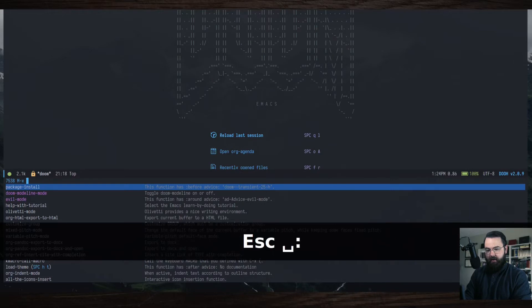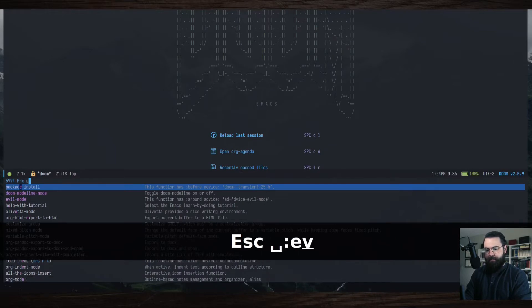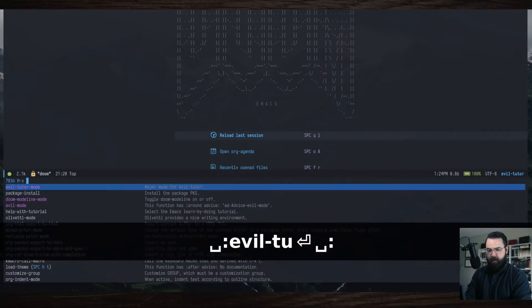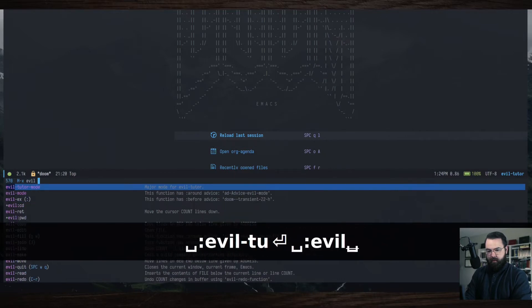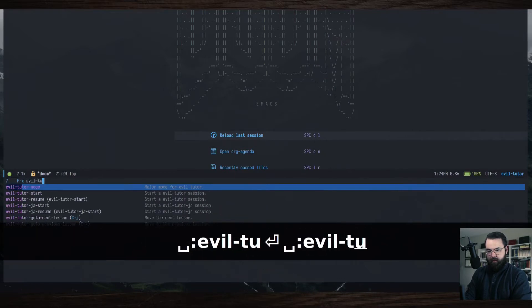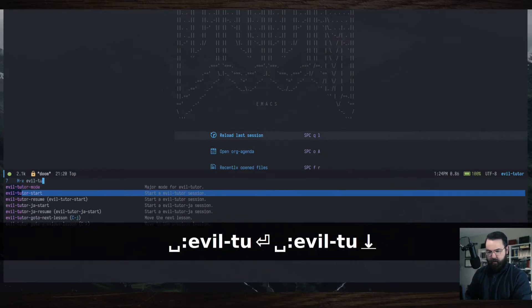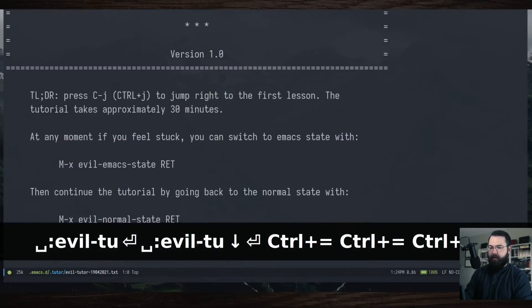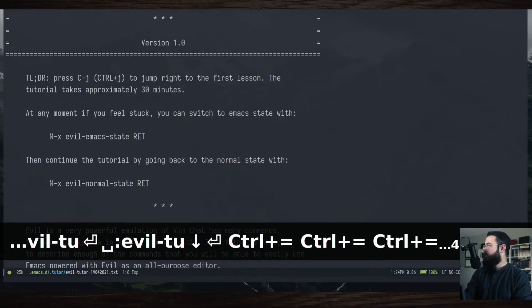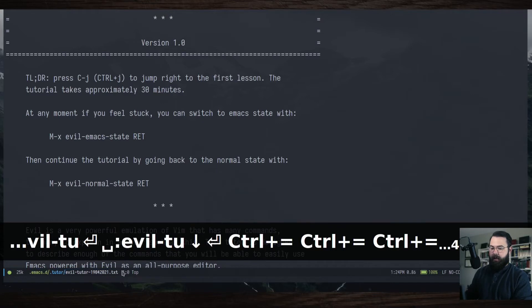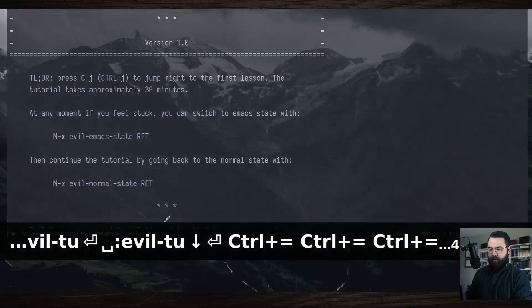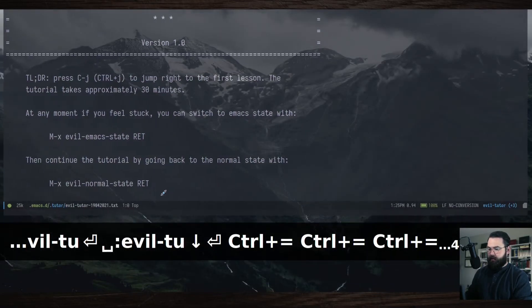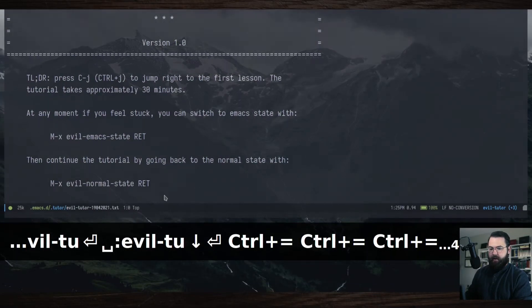So I hit space, colon. And then I type in evil tutor start. That's the one you want to do. So you're going to get to this page. And let me just blow this up for us so you can see that a little better. And let me maybe increase that to there.